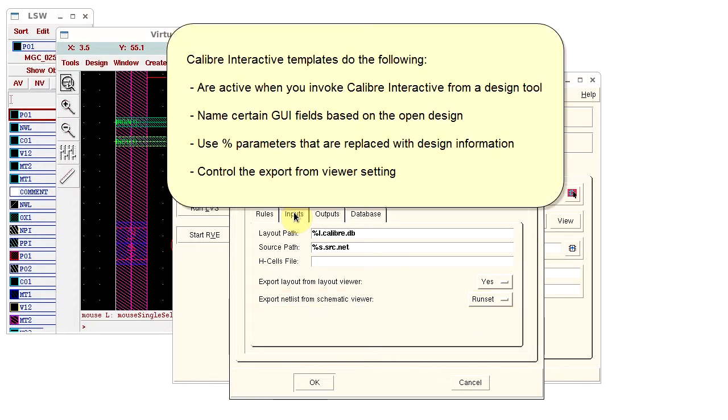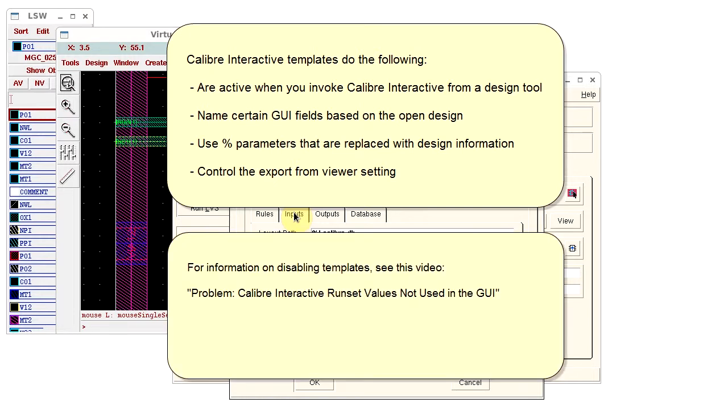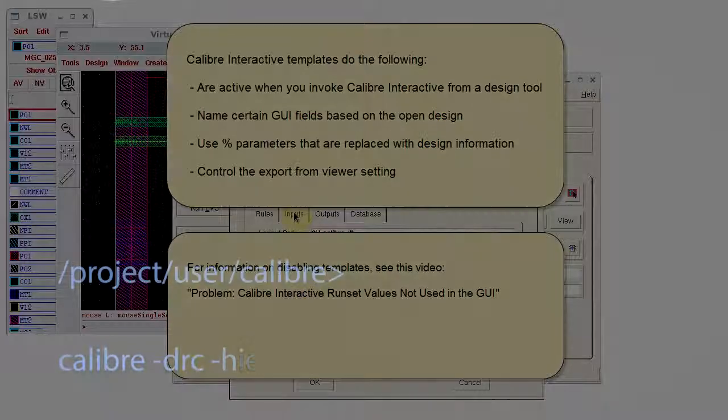In summary, you can use templates to automatically fill in some Calibre Interactive settings based on the open design. For information on disabling templates, see this video. Thank you.